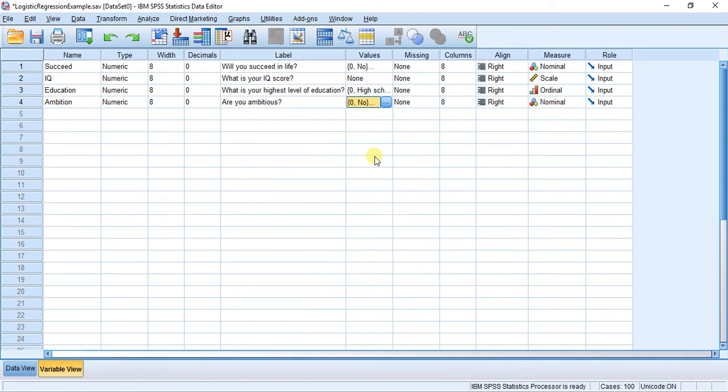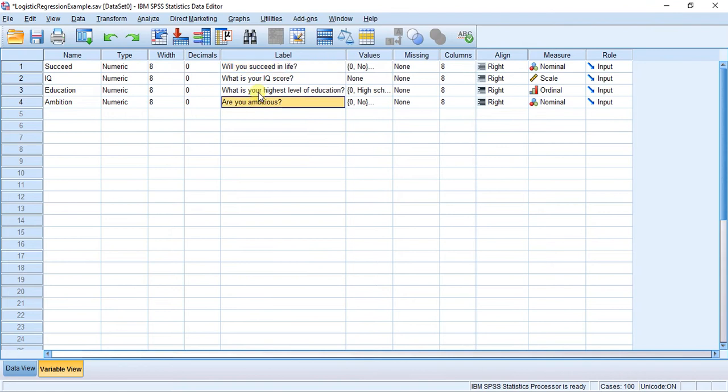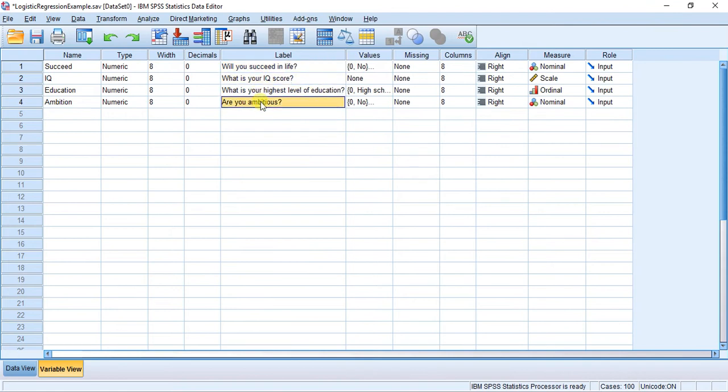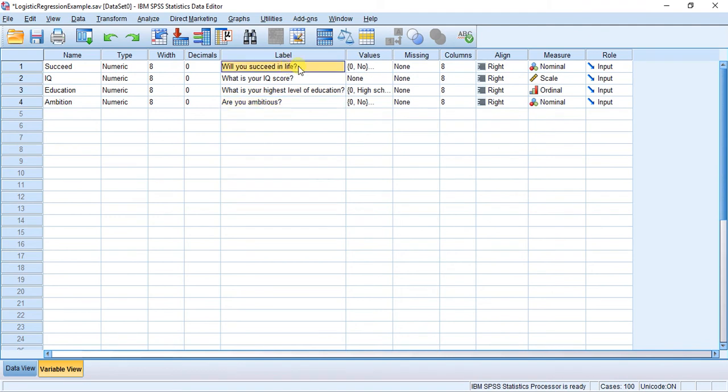What you're going to do in this example is go out in the world, find people, and ask them these three questions. Based on your answers to those three questions, you're going to say: are they going to succeed in life or not? The purpose of logistic regression is to determine: are these questions good enough to determine whether a person is going to succeed in life? When you go out and ask those three questions, you're also going to have to ask them: did they succeed in life? And you're going to get yes or no.